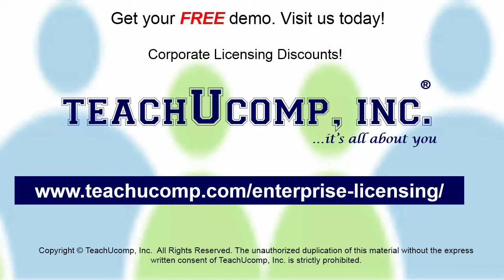Need computer training for a group or office? Contact us today to get a free demo of our training at www.teachucomp.com/enterprise-licensing.